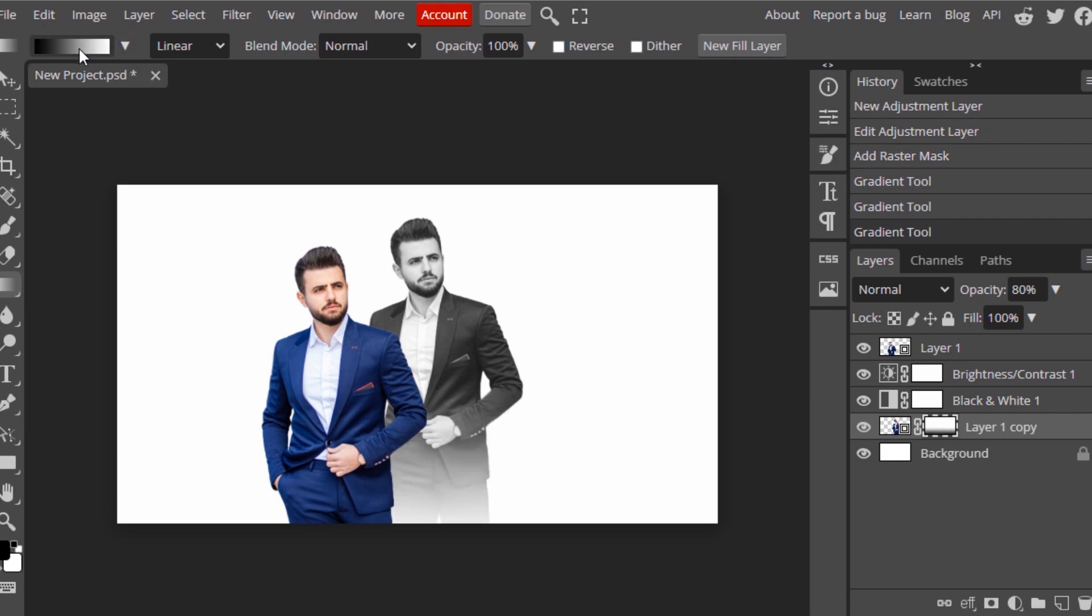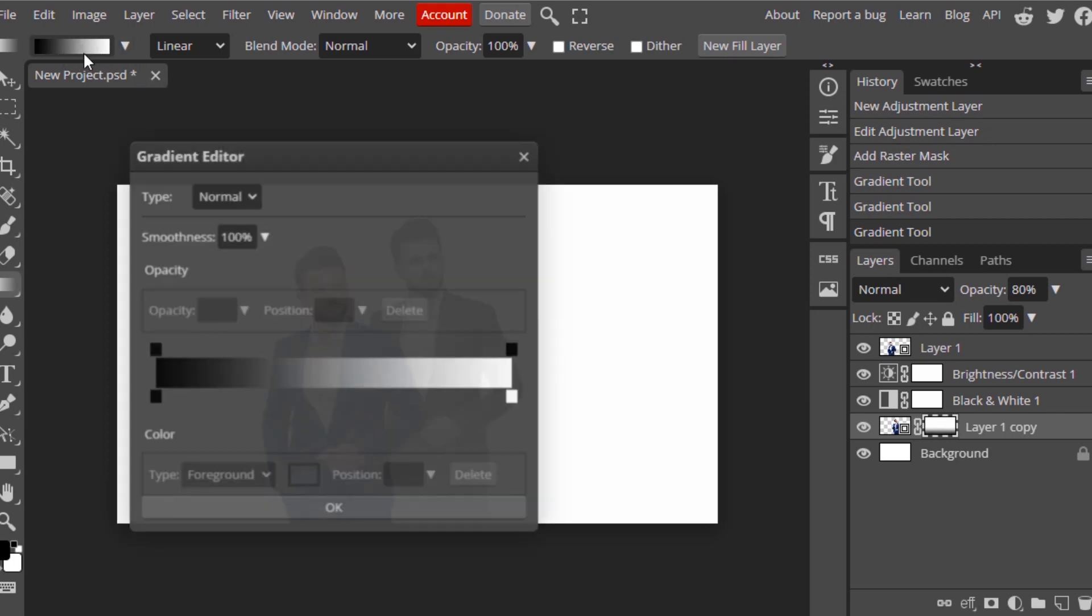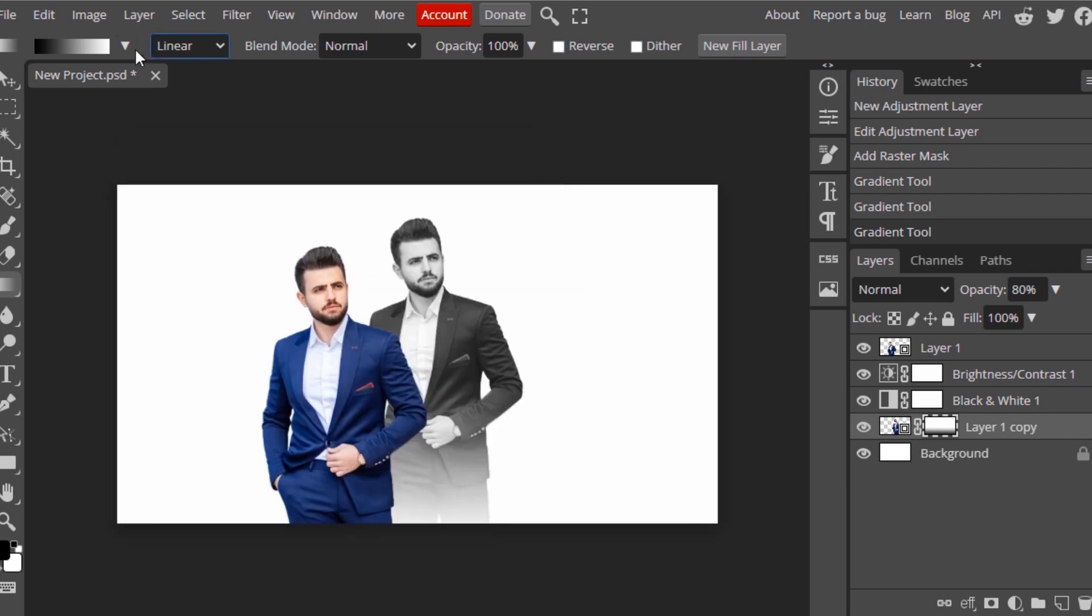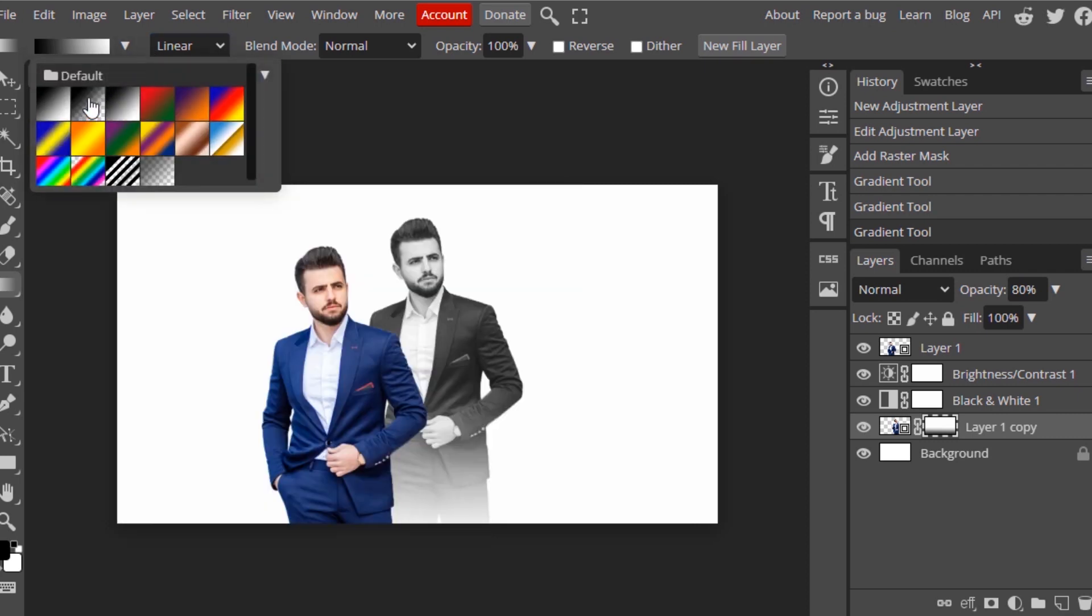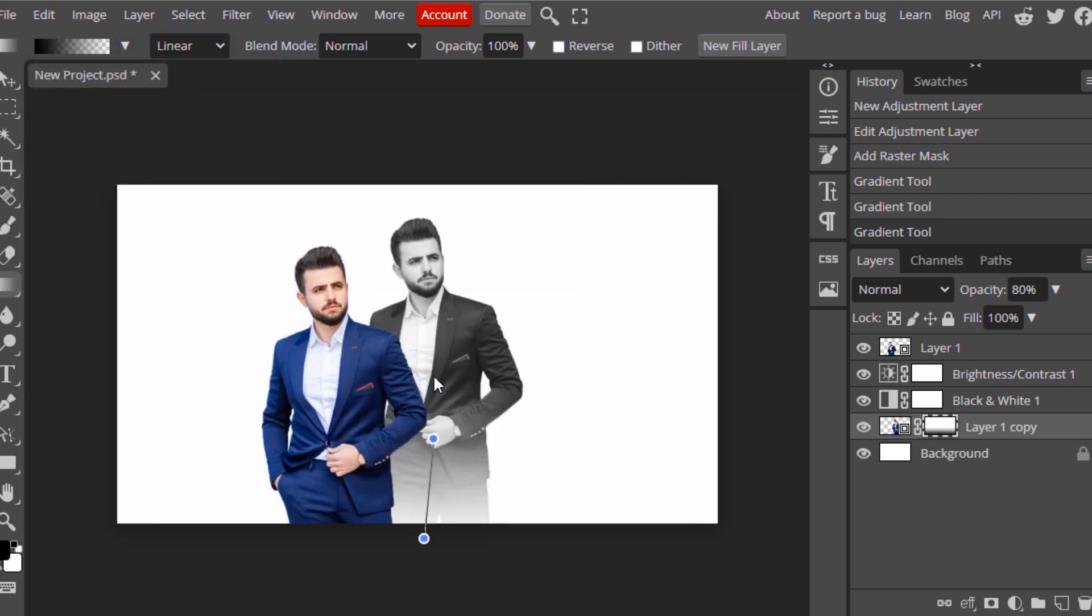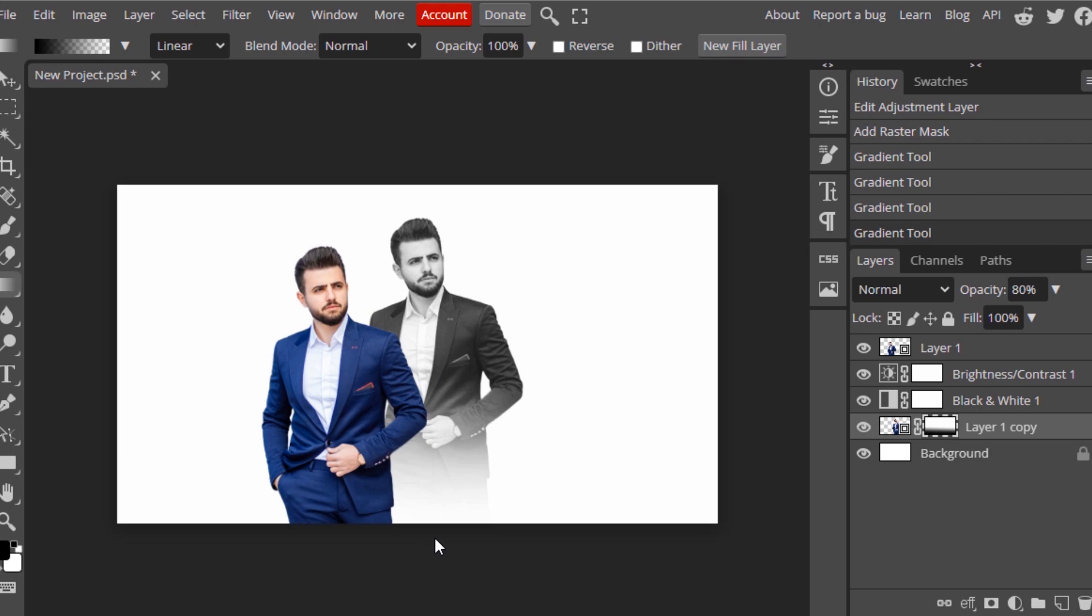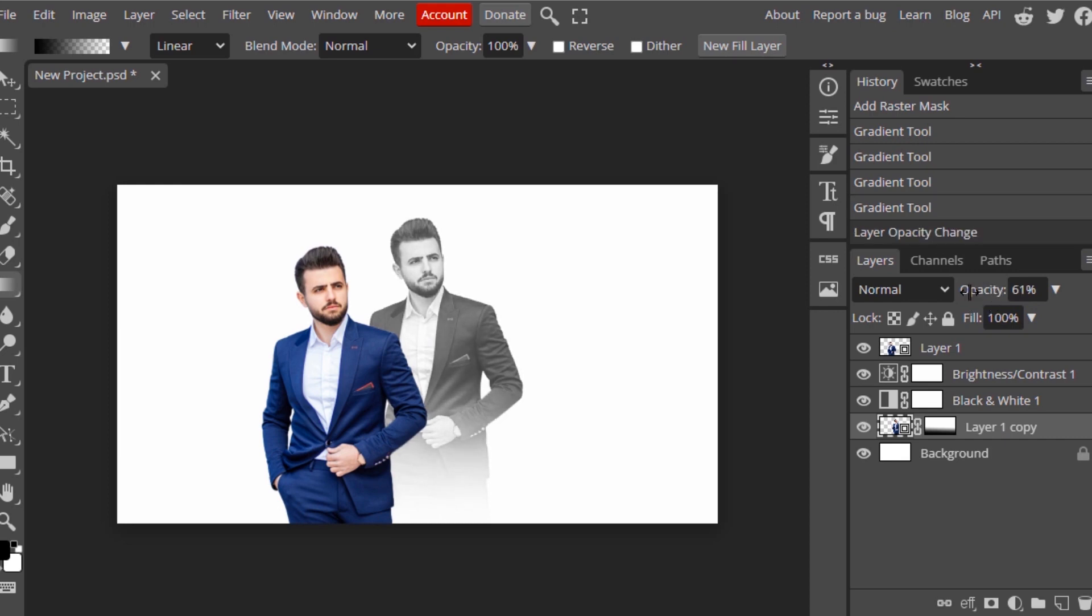Instead of doing this gradient, I'm going to select this one, the second one, and now I'm going to do it. This one looks good for me.